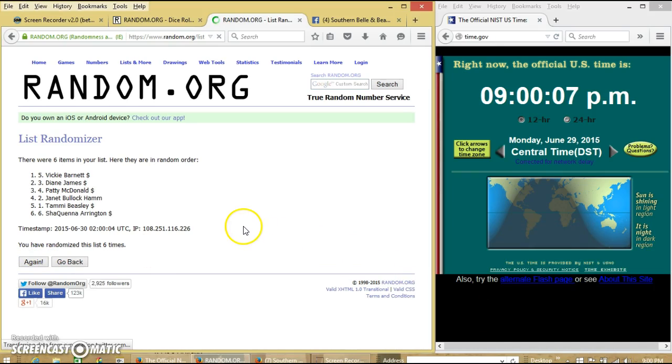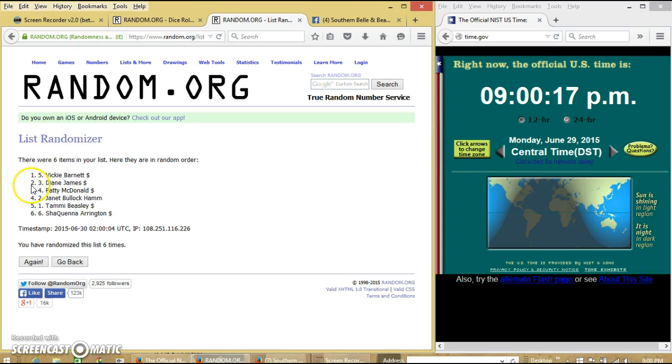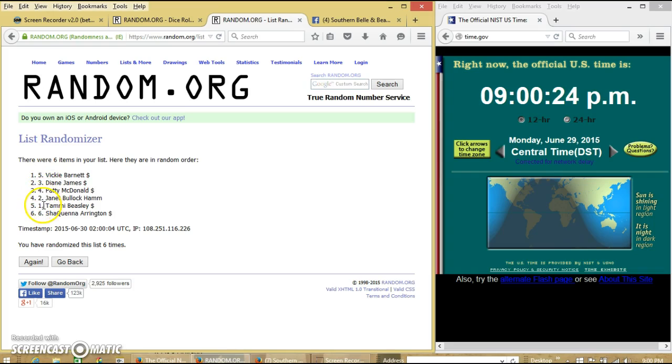Alright, let's read off our winners here. Spot number 1, Vicky Barnett, you get 8 spots on the main. Spot 2, 3, 4, and 5 will get 1 each. That is Diane, Patty, Janet, and Tammy. You each get 1.